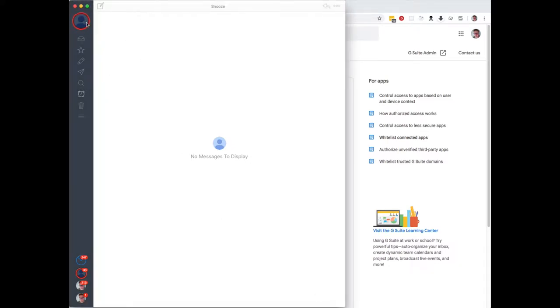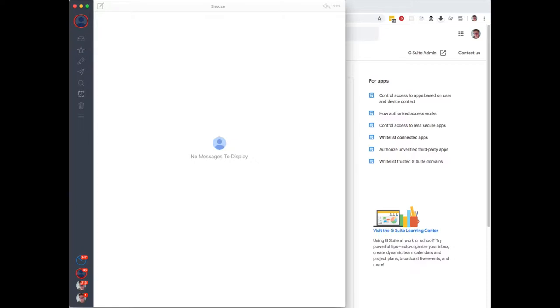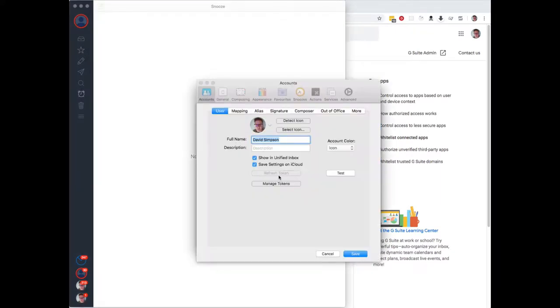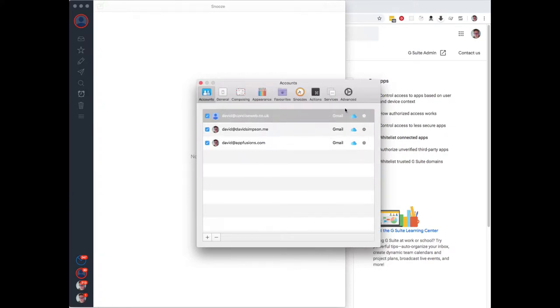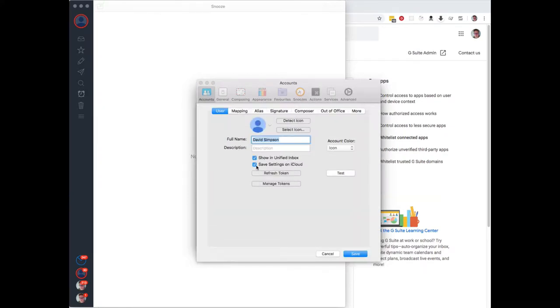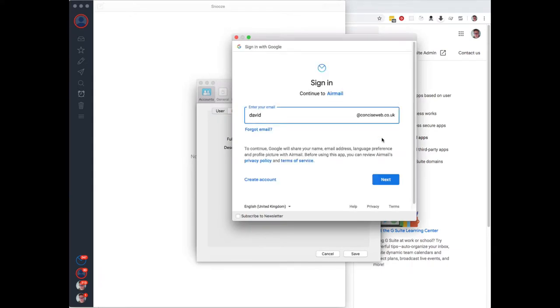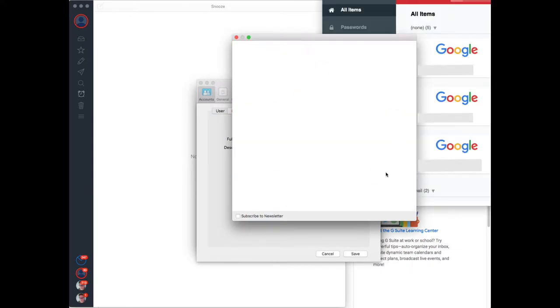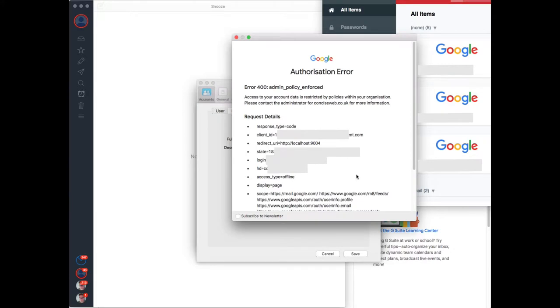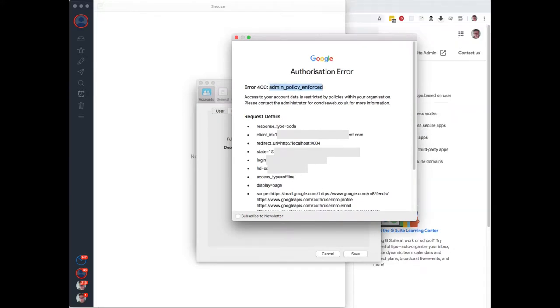I use Airmail and today it stopped working. You can see this red ring around here and it's not working, so I thought the best way to get it to work would be to go in and check my account. If I look at this account, try and refresh the token, it says admin policy enforcement change, so something's really weird here.